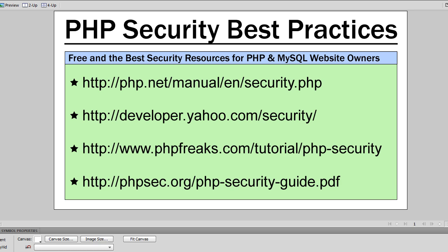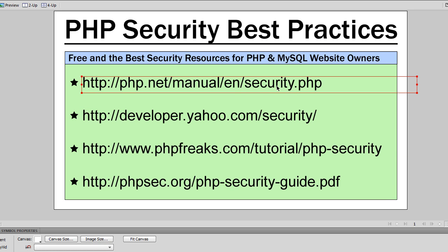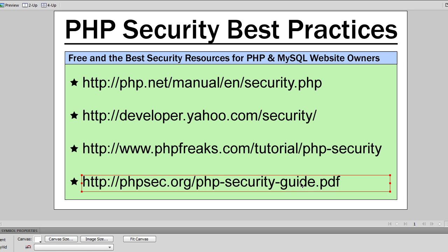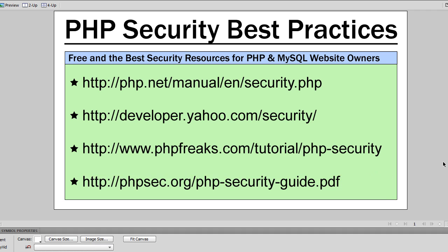First we have the php.net manual security information. Then we have the Yahoo Developer security information. Then phpfreaks has a really good PHP security section. And then finally, phpsecurity.org or phpsec.org has a nice PDF that you can check out and research all about.